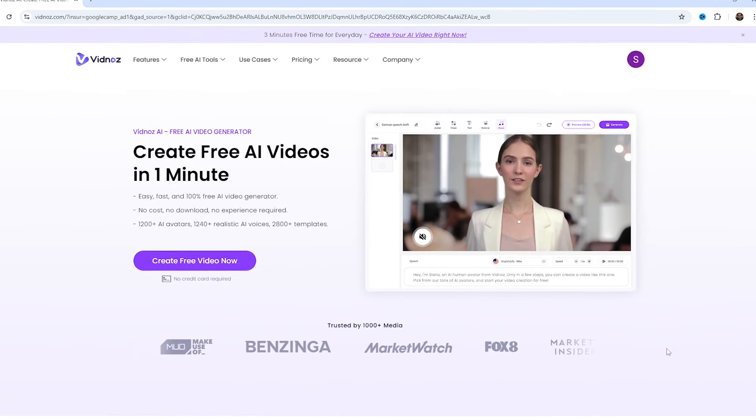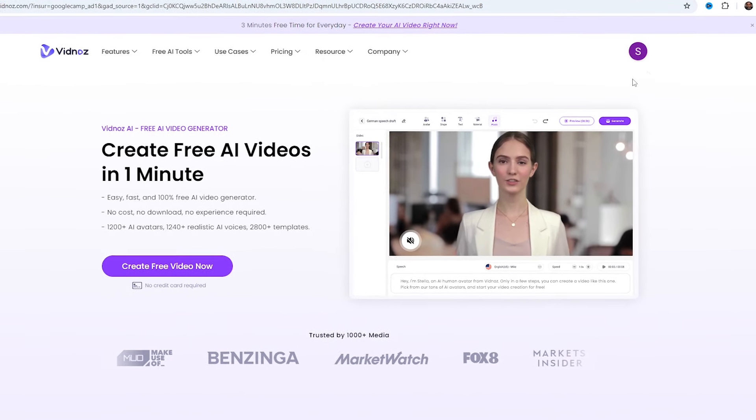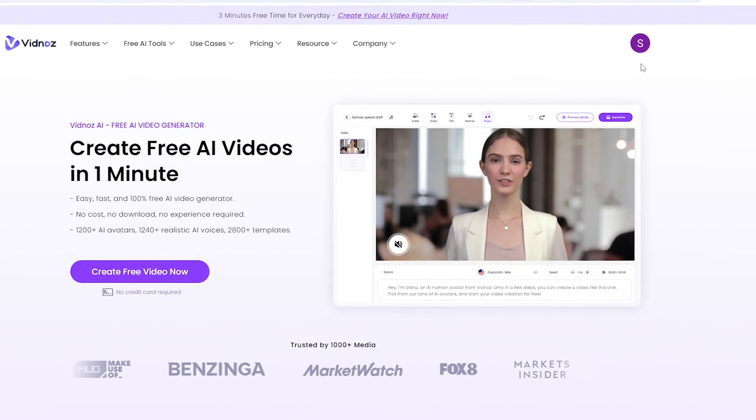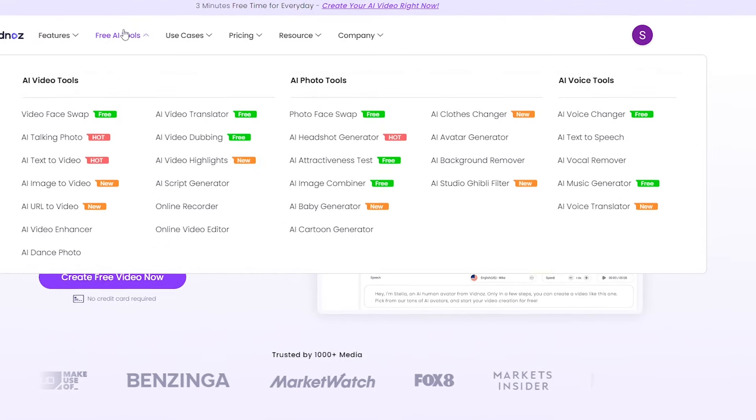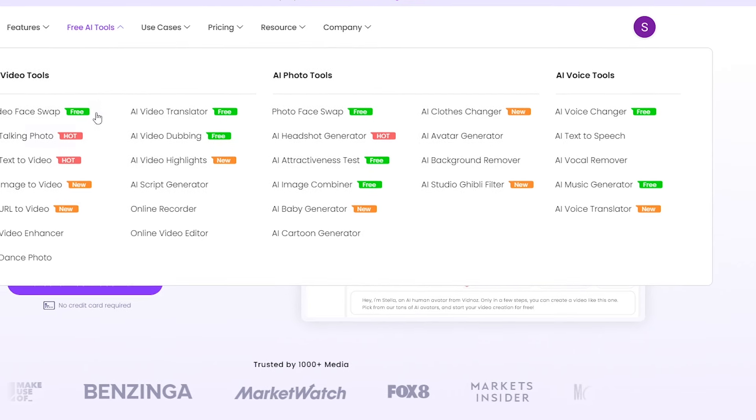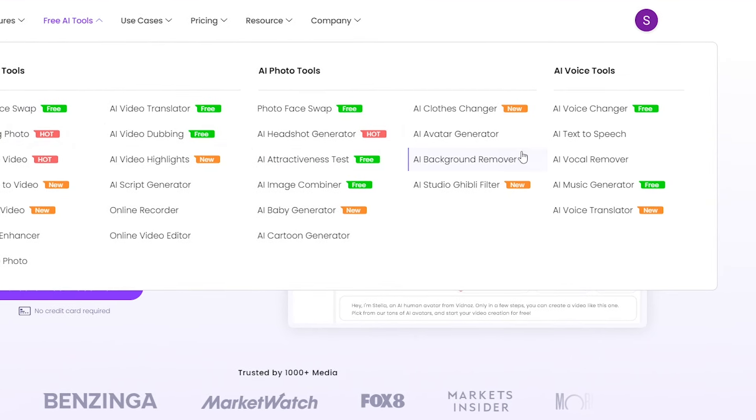First, you must log in with your Google account. Then, go to Free AI Tools and click on AI Text to Speech.